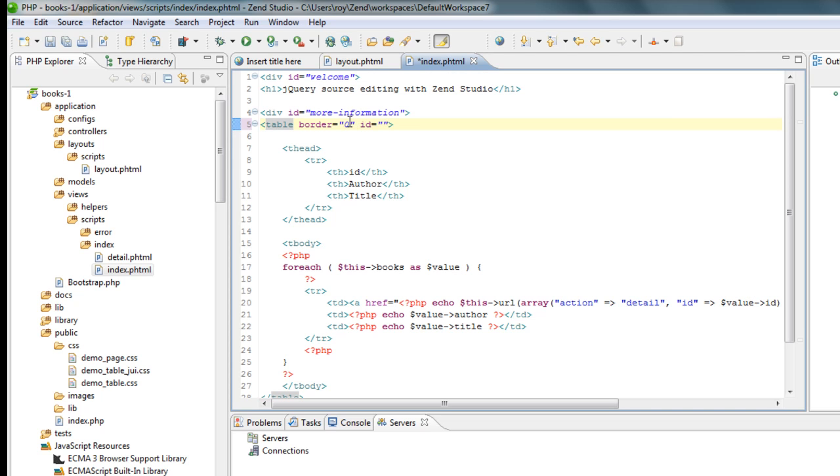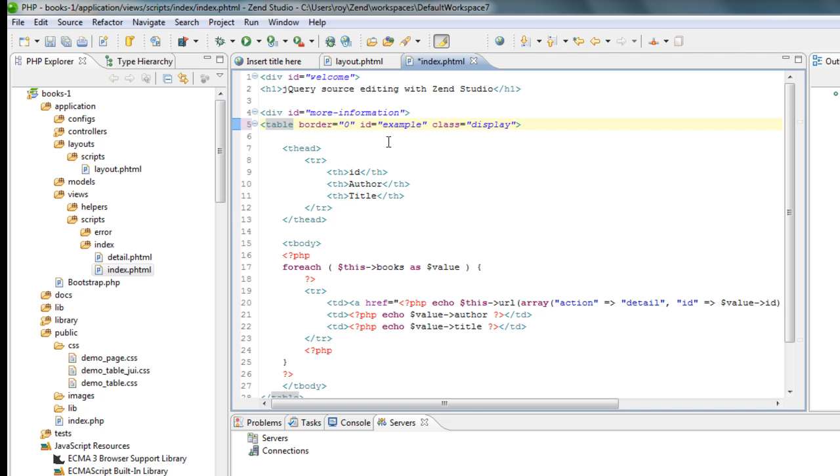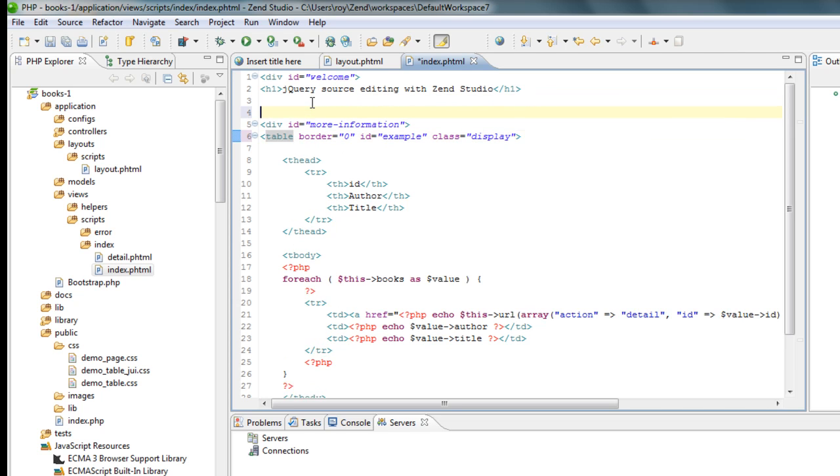I'm going to say that this table has id example and a class which is named display. I'm going to use it later on with my styling. And that's it basically.